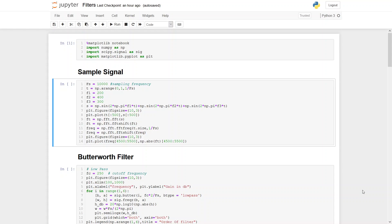The final topic for this workshop is filters. Here I have prepared a demo using Python to show how different kinds of filters work. I've included some Python libraries such as NumPy, SciPy Signal, and Matplotlib, which will help demonstrate different aspects of filters.